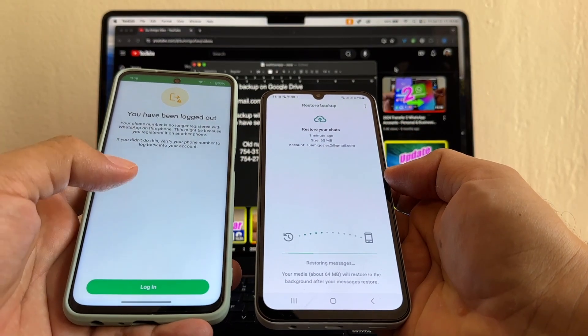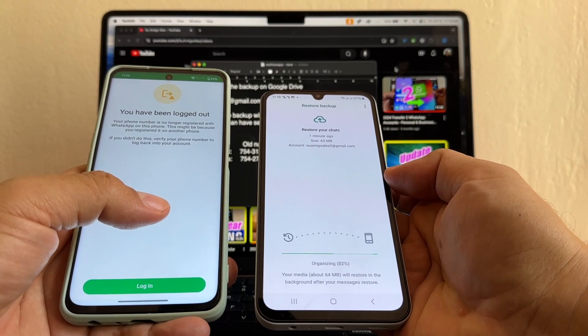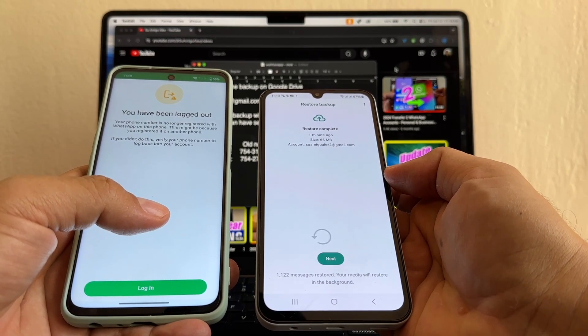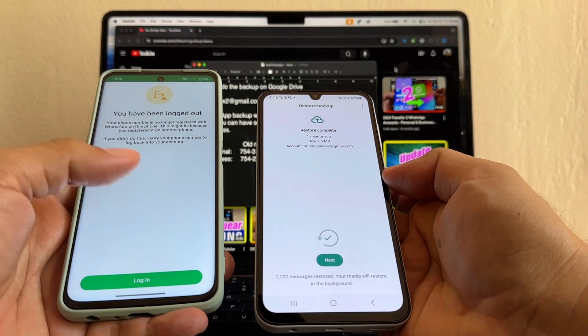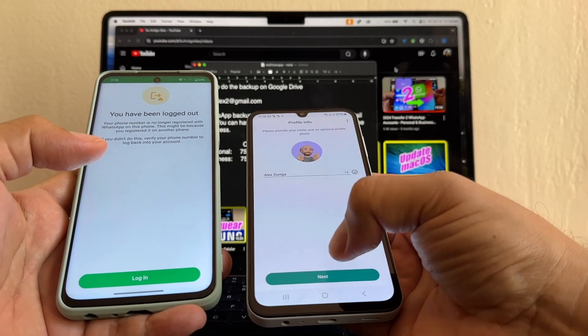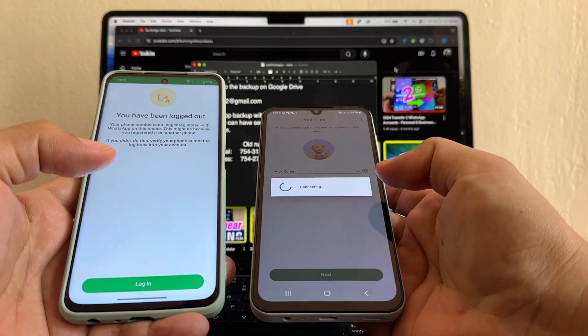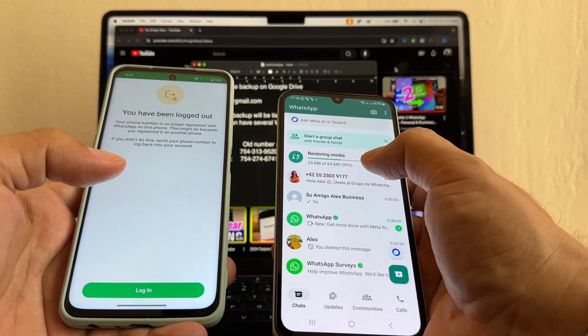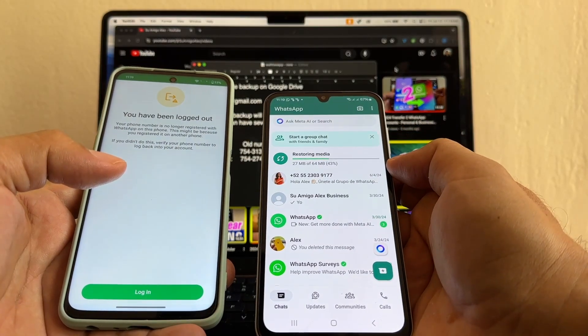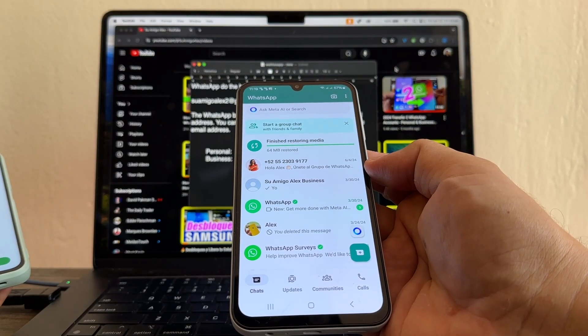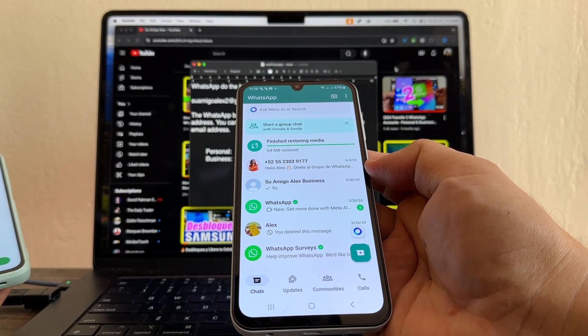And by doing this, I just saved my WhatsApp backup. Because remember, I started with a backup with a phone without access. Now I saved that backup. Now look, it's restoring the backup. 64 megabytes. Restore.